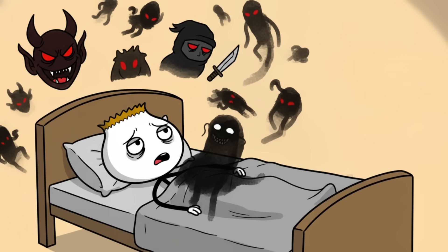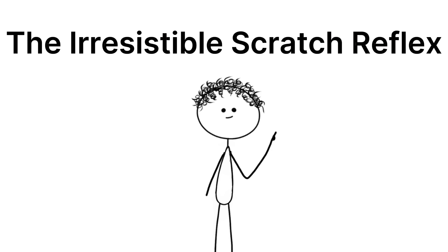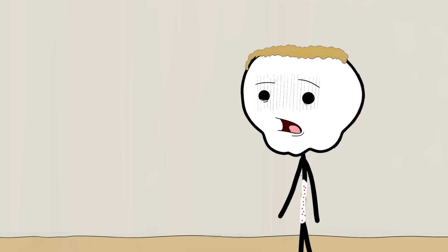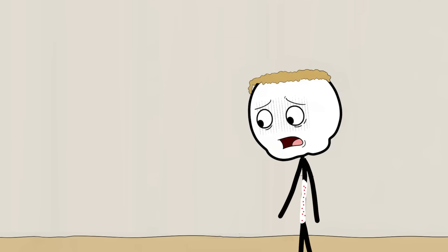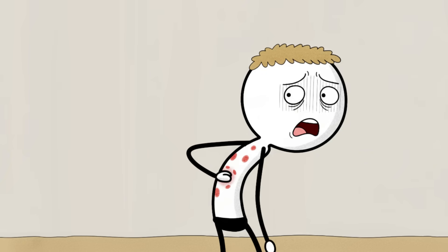Number four: the irresistible scratch reflex. Think about that moment when you get a tiny, insignificant itch on your back, just out of reach. It starts small, but within seconds it consumes your entire attention.